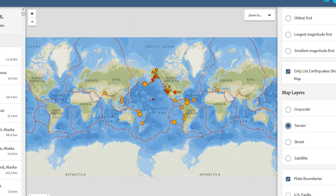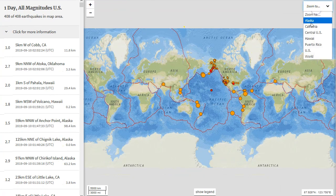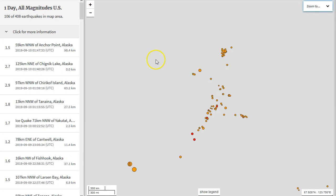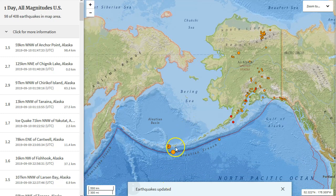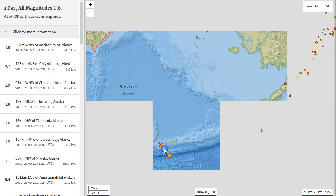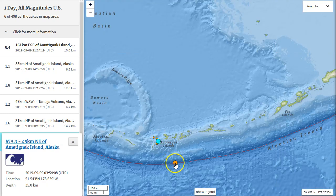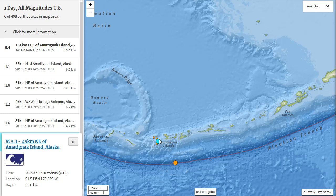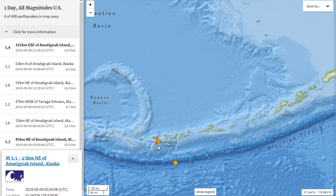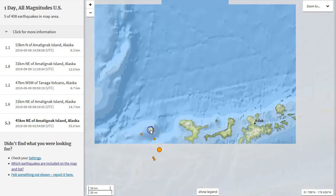As for earthquake activity, there really hasn't been as much today. However, in Alaska we did see a few magnitude fives along the Aleutian Trench subduction zone in the Aleutian Islands — a magnitude 5.3 and then later a magnitude 5.4 down to the southeast along the subduction zone itself, at 35 kilometers in depth. The latter is actually near a volcano.